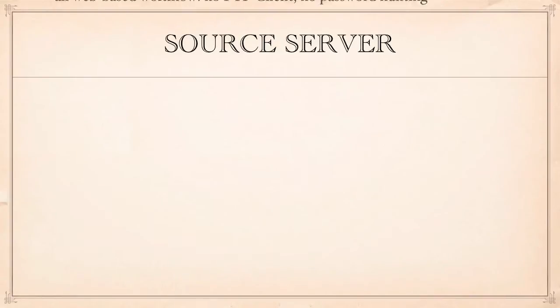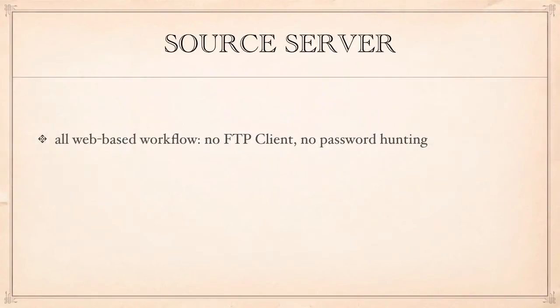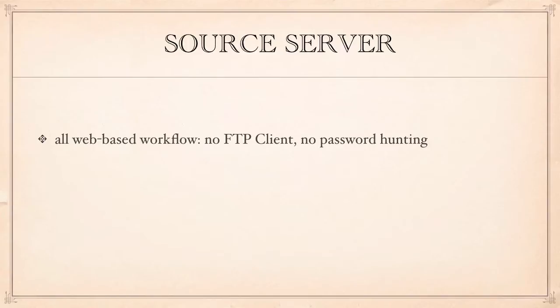So how do we do this? First of all we're going to use a completely web-based workflow so there's no FTP clients, no password hunting and no external anything. Use your favorite web browser and it's all cross-platform and it's going to be much faster than using FTP clients as well.